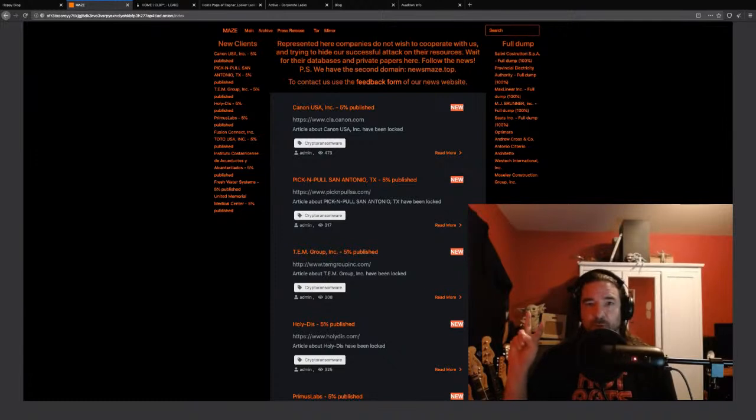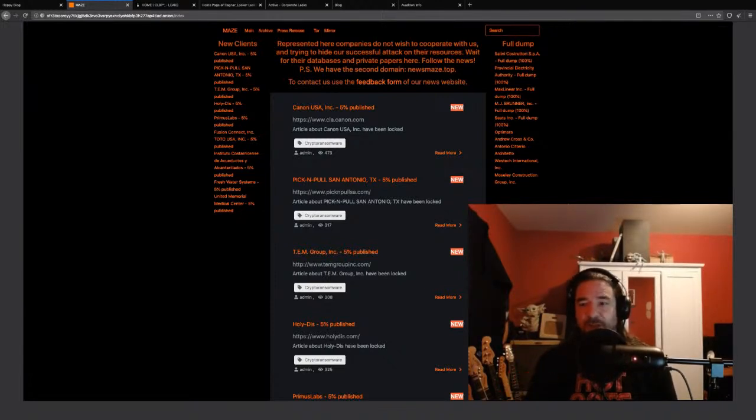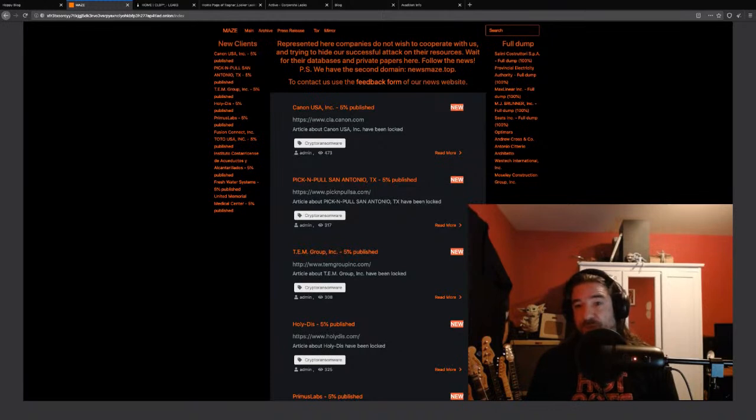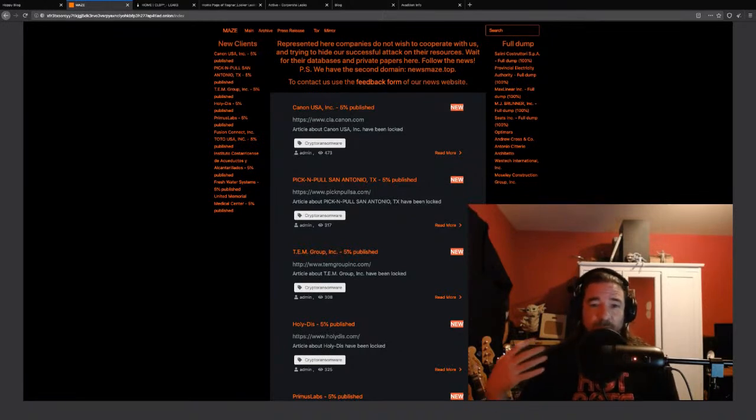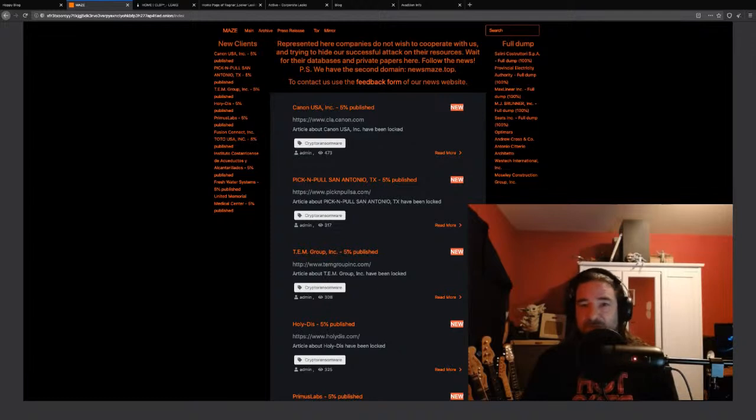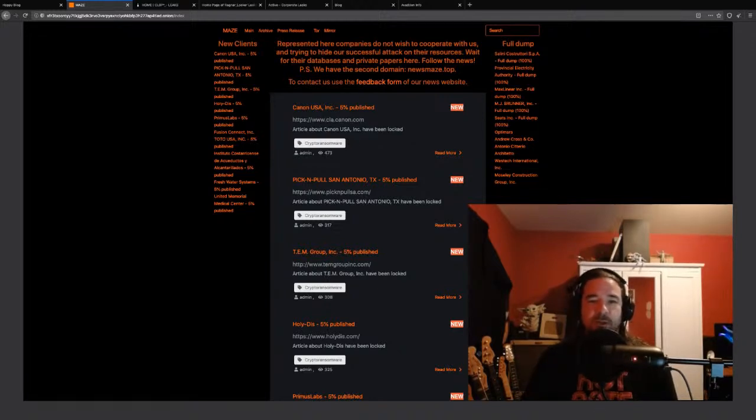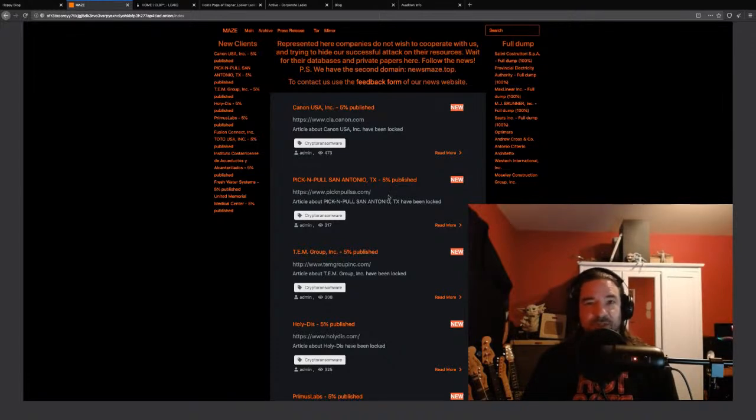As I said, and as we'll see in the statistics, these are not all the victims. These are just the ones that they have posted publicly on. Right now, there's somewhere around 250 companies listed on this site. But that is not the total amount of Maze victims by any stretch of the imagination.